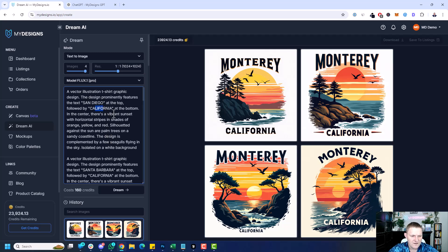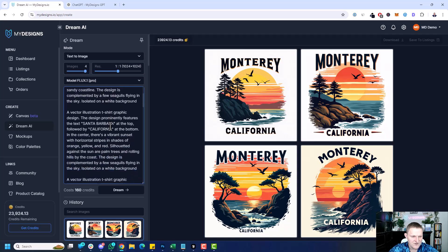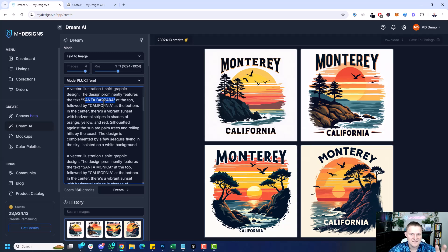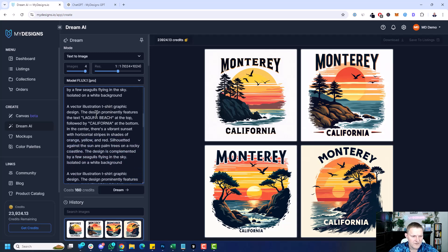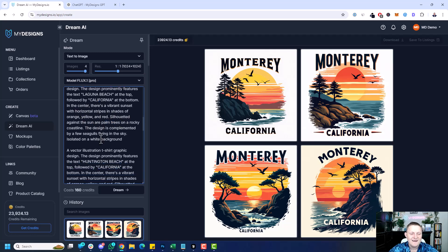So a vector illustration — San Diego, California — against the sun are palm trees on a sandy coastline, a few seagulls. We could tell it to give more details, like the city silhouette in the background, the skyline — there are so many ways to do this. This is a pretty basic prompt, but I wanted to show a few different areas to see how it's getting stuff that's relevant to the particular area. Santa Barbara, California — sun, palm trees and rolling hills. Santa Monica, California — against the sun is the iconic pier and palm trees. Santa Monica obviously has an iconic pier. Then Laguna Beach, California — vibrant sunset, palm trees on a rocky coastline. You can see each of these prompts is scaled to particular things within a niche or location.